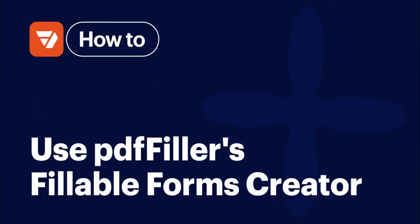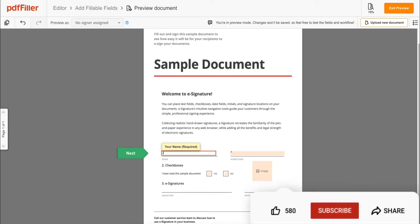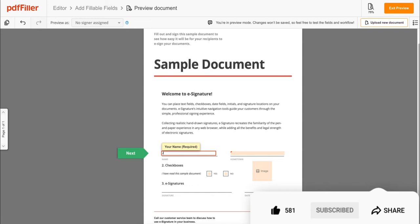How to use PDF Filler's Fillable Forms Creator. Before we get started, don't forget to like this video and hit subscribe to stay tuned.